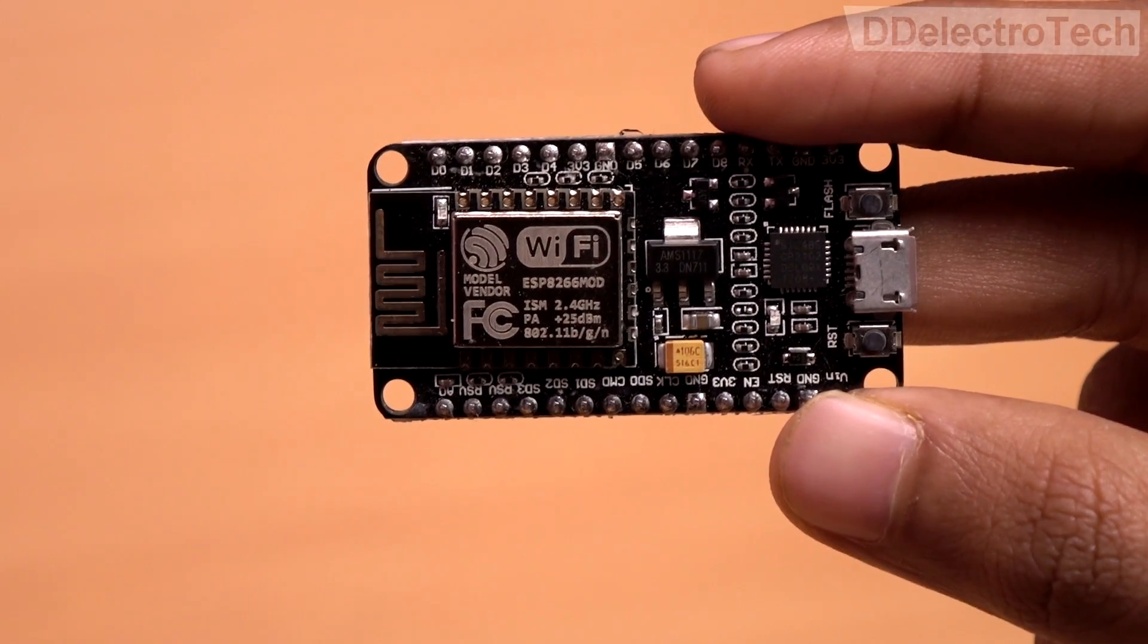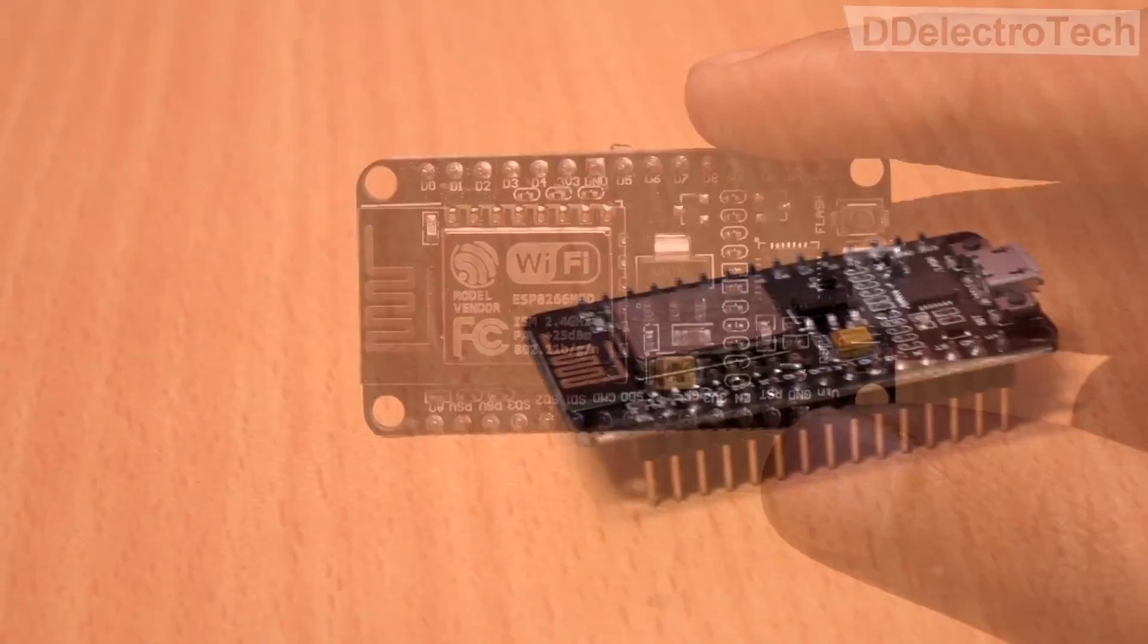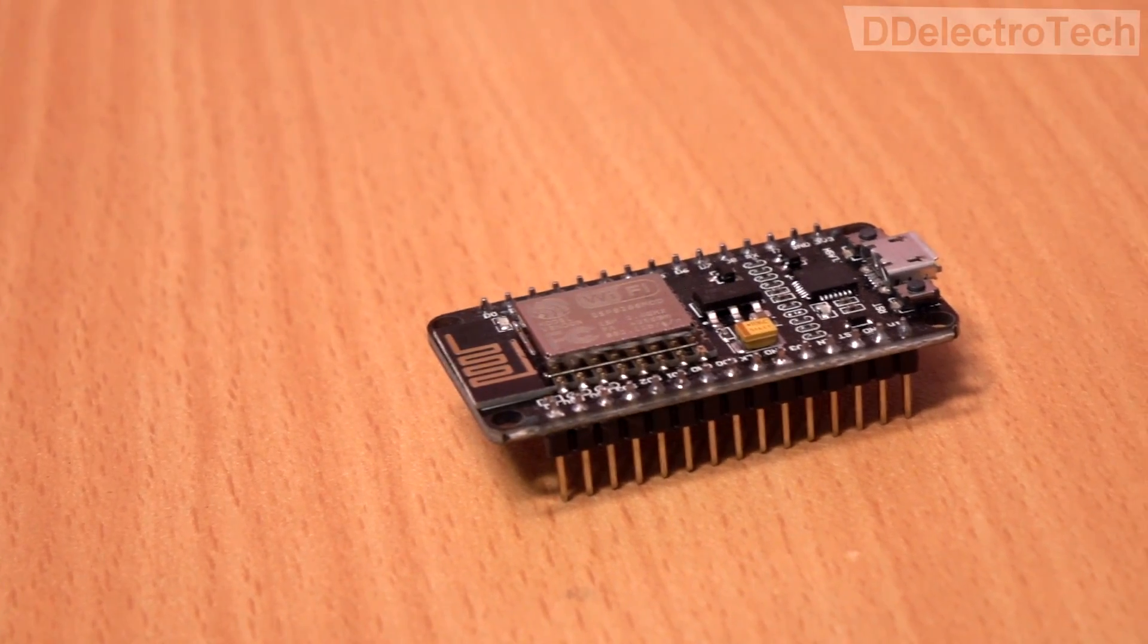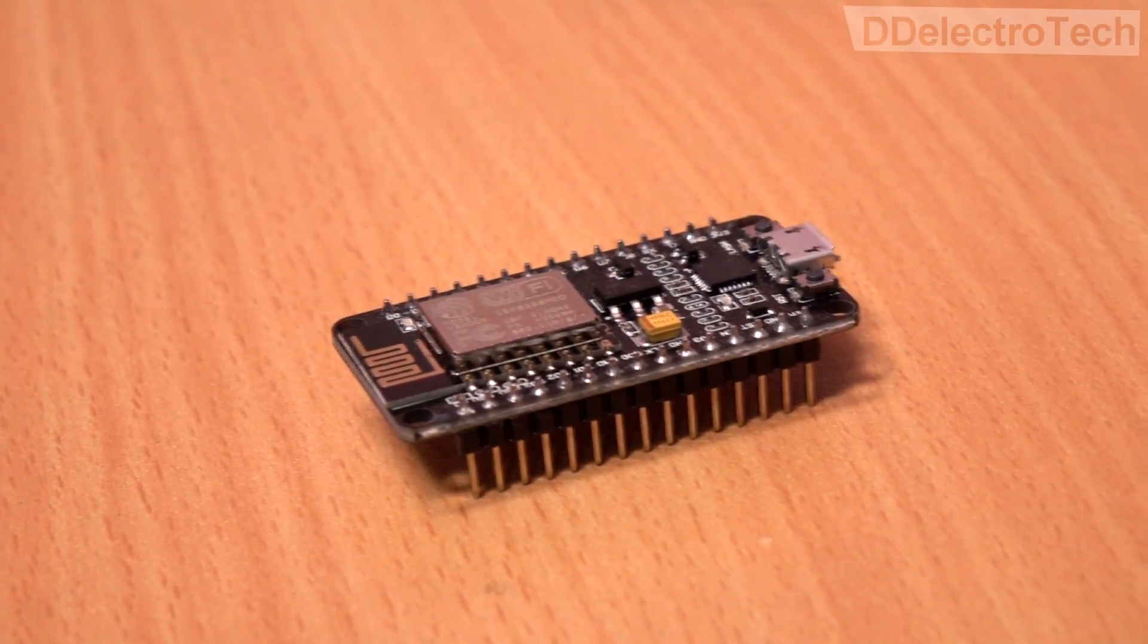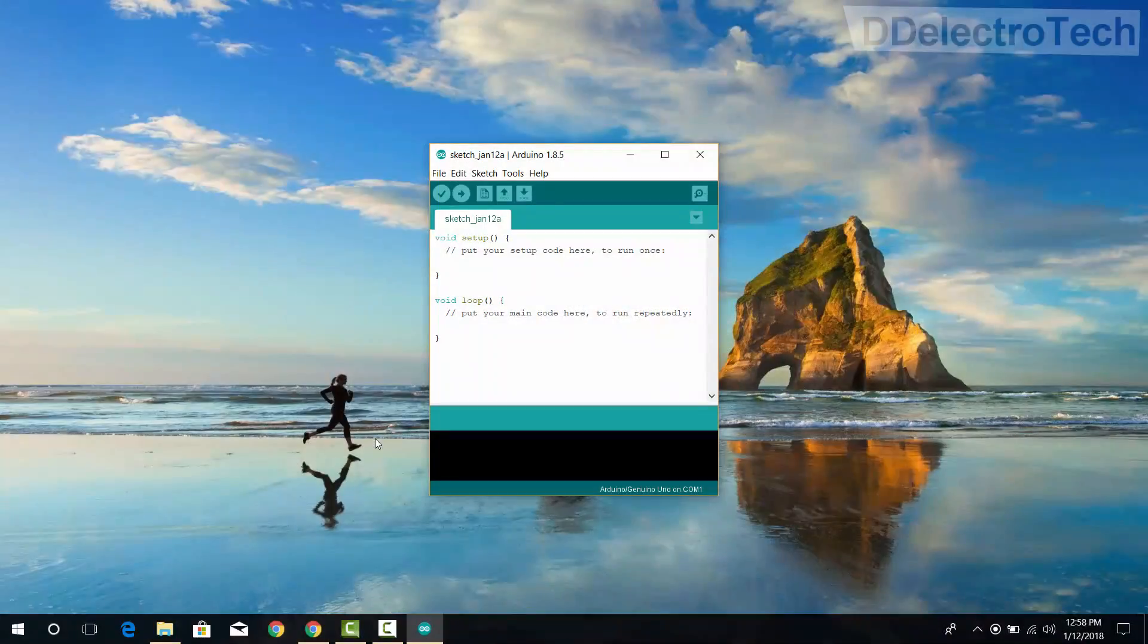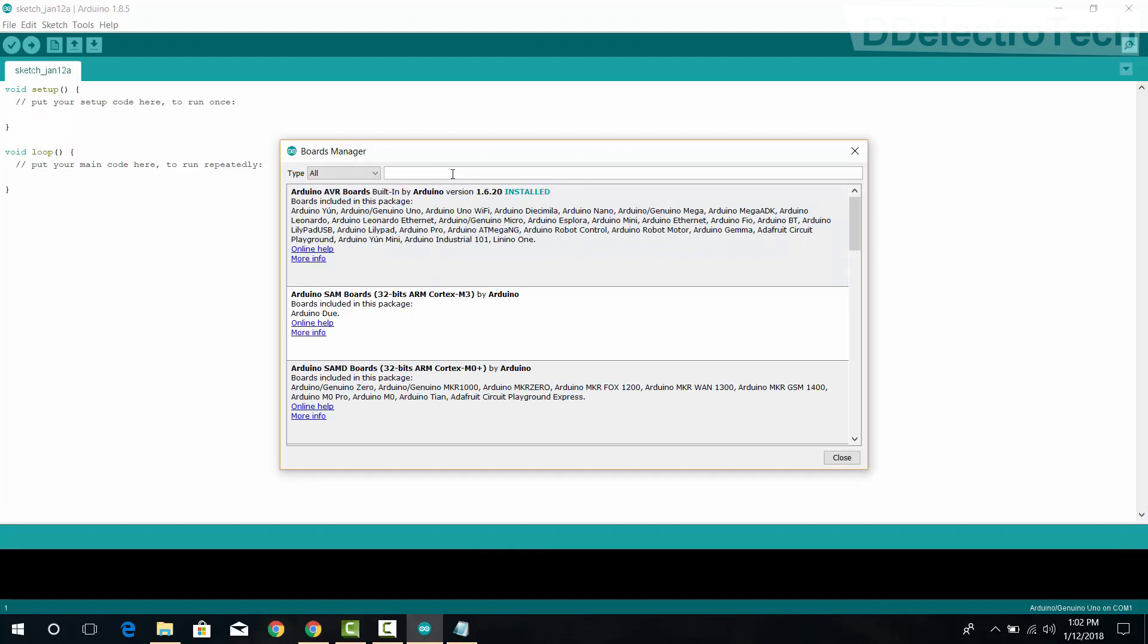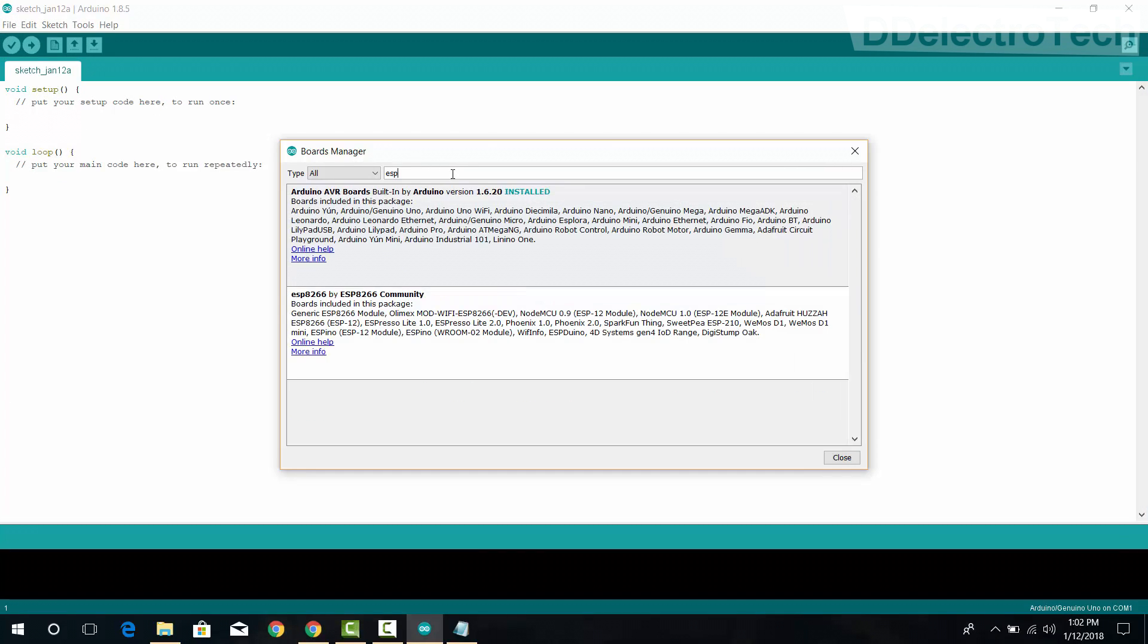It has an integrated ESP8266 chip. It's quite small in size and really easy to program. We need the Arduino IDE to program the Wi-Fi module. First, we need to add support for the ESP8266 boards from the board manager.